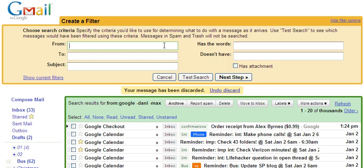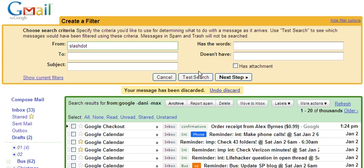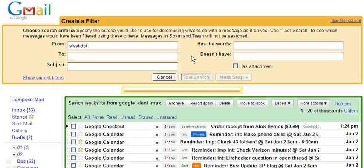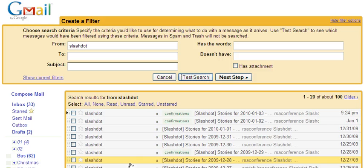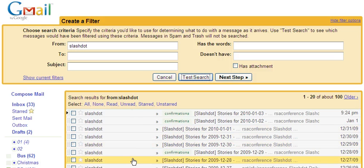Here you can add various different things. For example, I could look up all emails from Slashdot, and we can do a test search to see what emails this will bring up. Here it brings up all the emails that this filter would apply to.